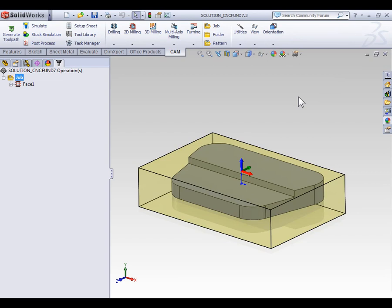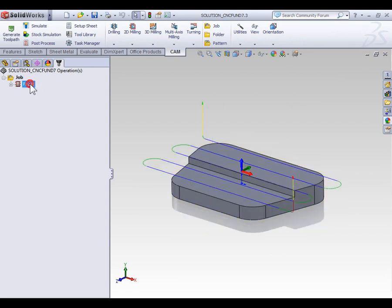Before we go ahead and create our contouring operation, I'd like to quickly point out that I've already faced this part and when I faced it I actually used a half inch end mill as we're going to be using that same half inch end mill to contour our part.